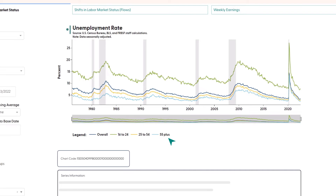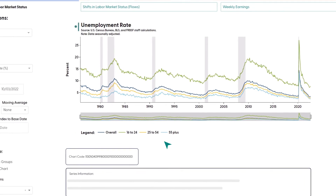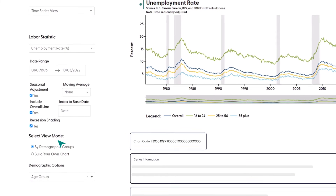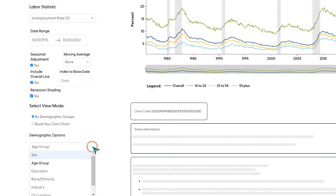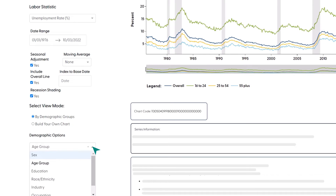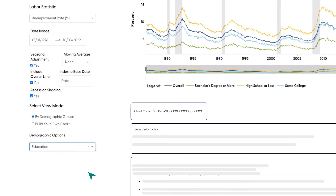Next, let's learn how to look at unemployment rates for different demographic groups. Start by moving down the page to select the view mode by demographic groups. Under demographic options, we can see all the different breakdowns available. If we select education, we can look at the unemployment rate for people with different levels of education.